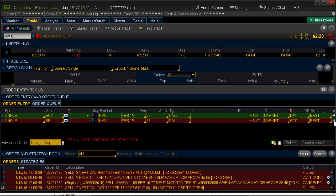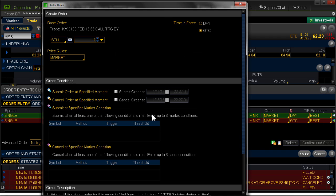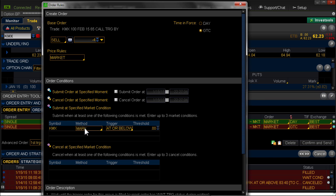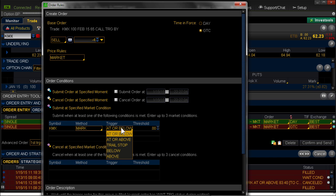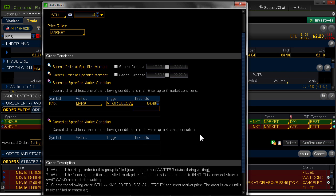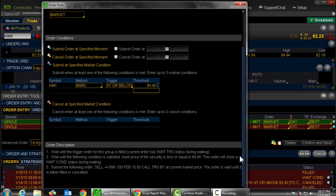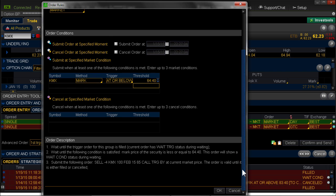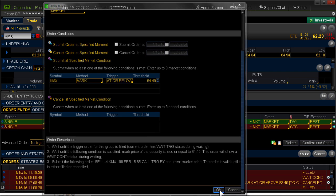Now my stop, my stop loss exit order down here, I need to click on that plus sign and enter my trigger to get out. So again, here's my contingent order. The symbol automatically pops in there. That stays at mark. If the stock drops at or below my trigger of 6440, it gets me out. I scroll down. Don't forget to save it. Hit OK.